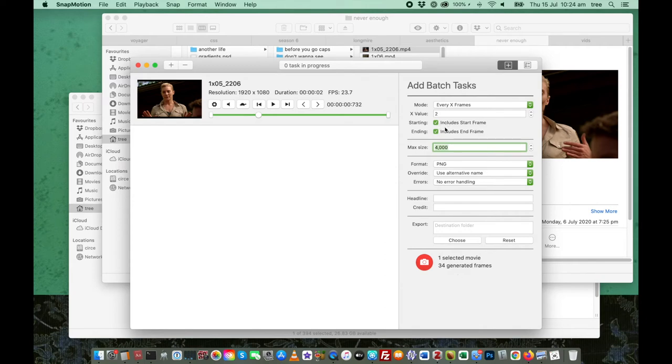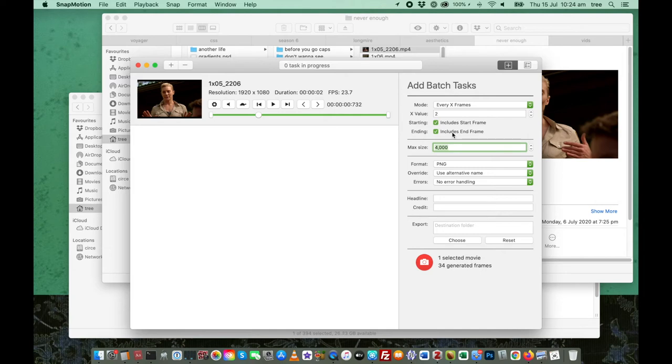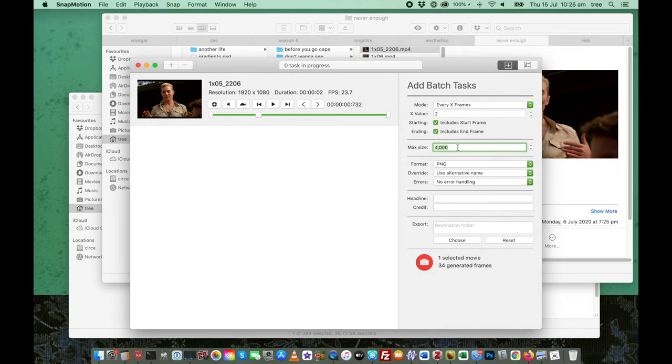Okay. I always include the start and the end frame, just because usually when I'm doing this, I have already trimmed my clip to exactly where I want it to be. So I don't have to worry about extraneous material. The max size. This confused me at first because I didn't know what it meant. It took me a while to realize what it does.